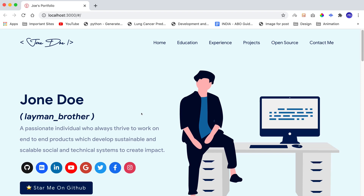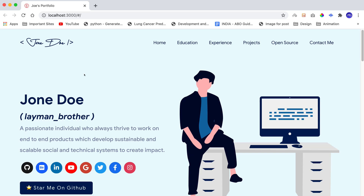Hi guys, I'm Ashutosh and today I'm back with another part of customizing the master portfolio. We've already created parts 1 and 2 covering almost 99% of the customization. In this video we'll cover the two remaining things. We're very close to 1,000 subscribers, so enjoy the video, comment the best part you liked, and ask any questions in the comments.